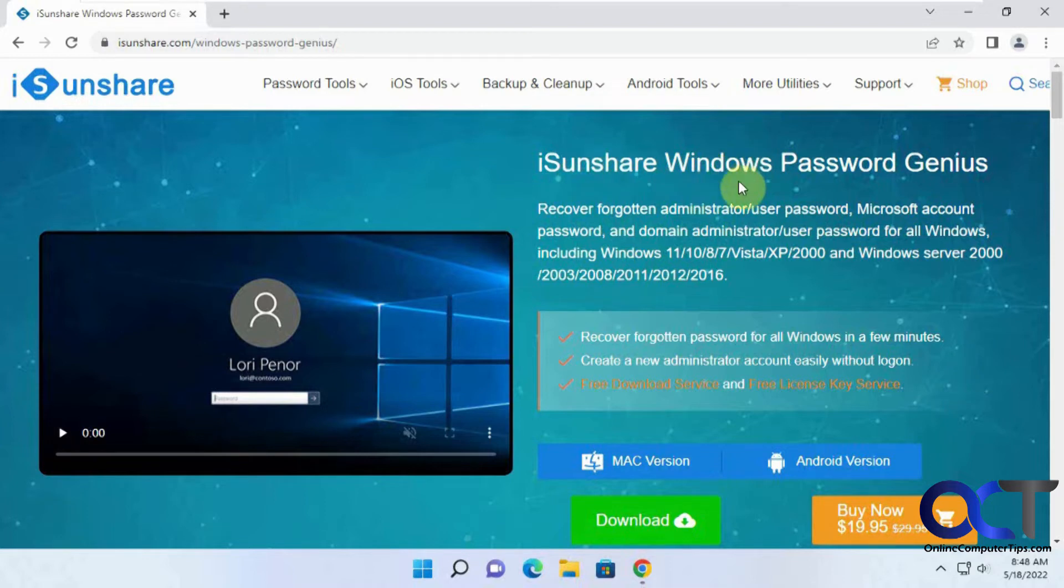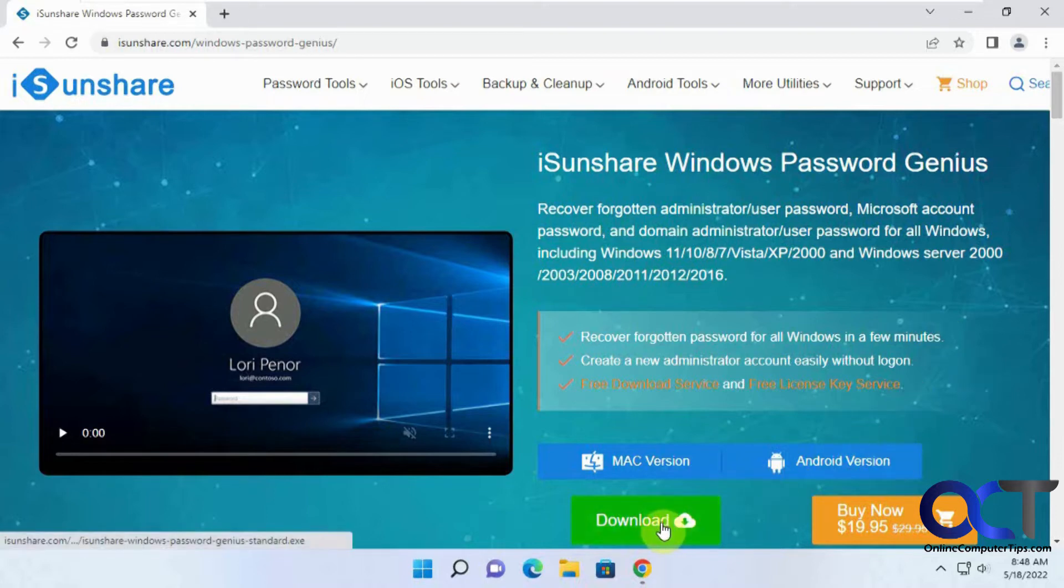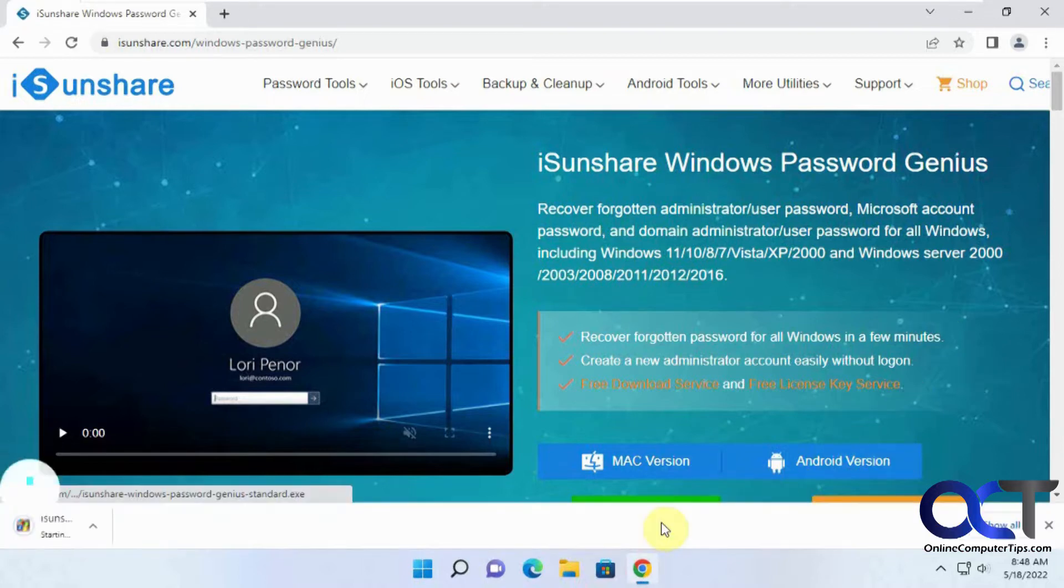So you can download the trial just to make sure it's going to work before you buy it. So that's what we're going to do in this video rather than buy another one we don't need. So we're going to click on download.